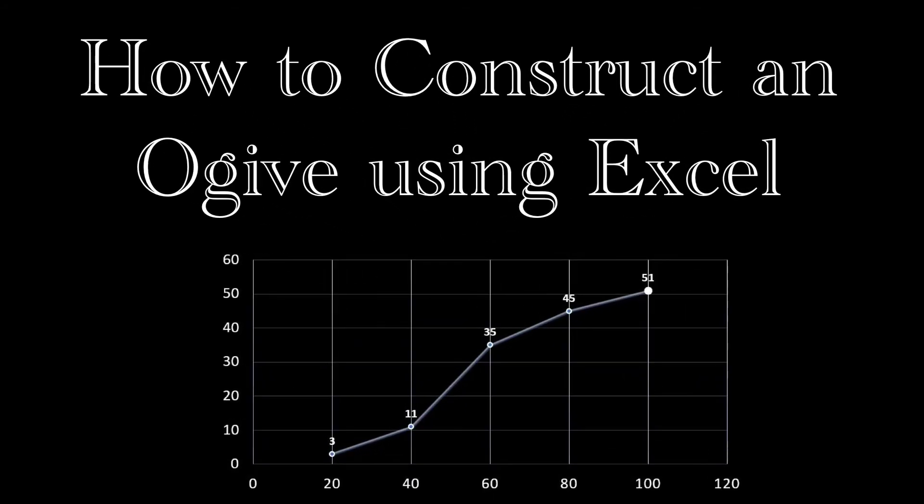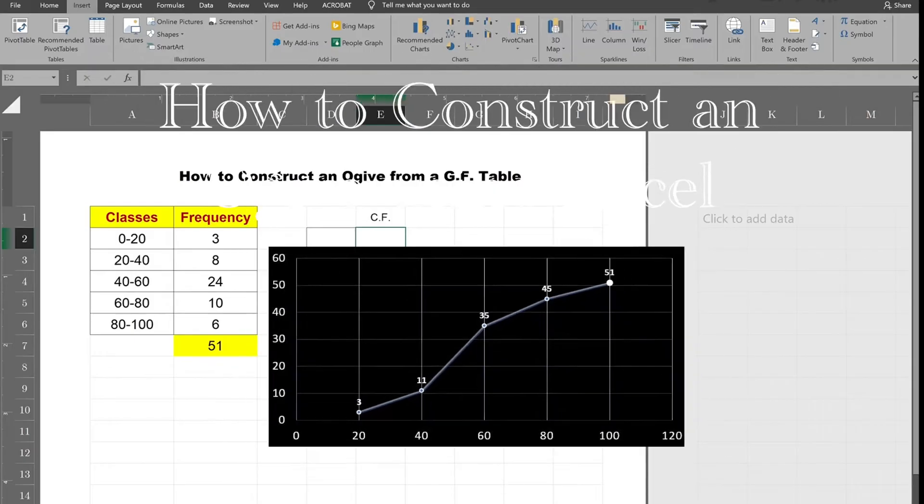Hello. This is our lecture on constructing an ogive from a given frequency table.